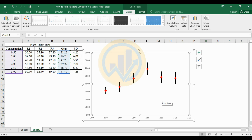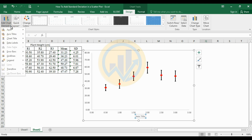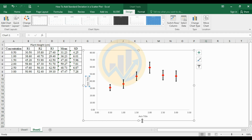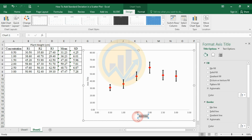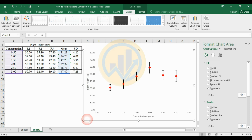Next, add axis titles: go to Add Chart Element, then Axis Titles. Select Primary Horizontal and Primary Vertical. For the X-axis title, enter the concentration unit as ppm. For the Y-axis title, enter plant height with the unit centimeter.